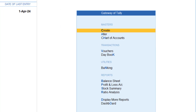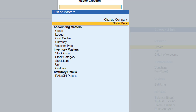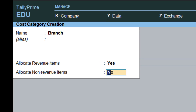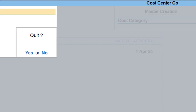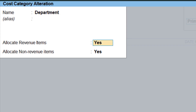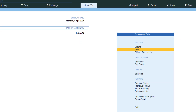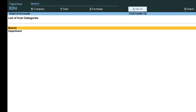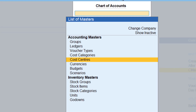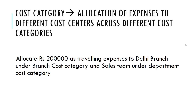Go to Create, then More, and find Cost Category. Create a new one called 'Branch' and accept it. Then go to Alter, choose Cost Category, select the existing Primary cost category, and rename it to 'Department.' Now we have two cost categories: Branch and Department. In Chart of Accounts under Cost Categories, you can see Branch and Department — Department already has Sales Team and Technical Team with their four sub cost centers.